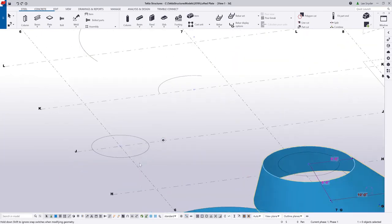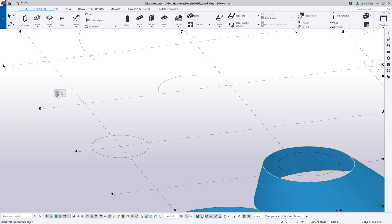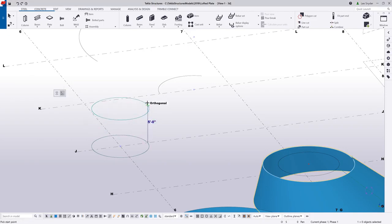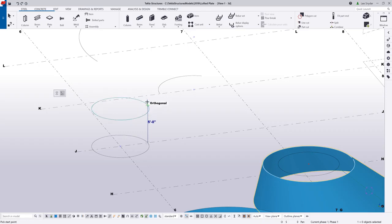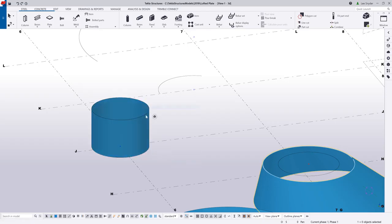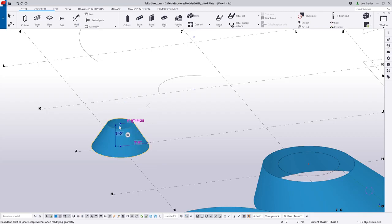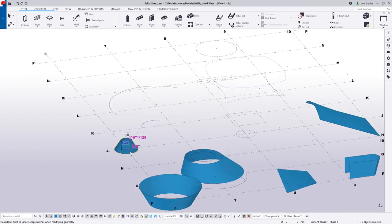So when we come in and create these lofted plates, there's actually two methods or ways to create those. I can create them using two construction objects like you've seen, or I can actually come in and create those using one construction object and a point. So if I pick this construction object, I can then click and drag and you can see the preview on screen of what will be created when I click. So I'll just go ahead and click there. And of course, we can come in and modify this, just like we looked at recently here. So if I wanted to tweak and adjust that, we can do that.